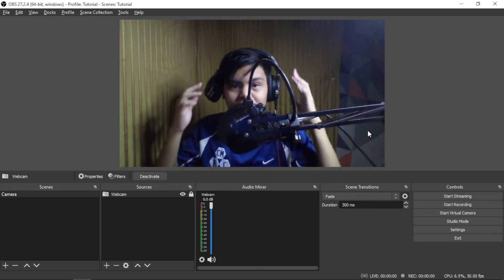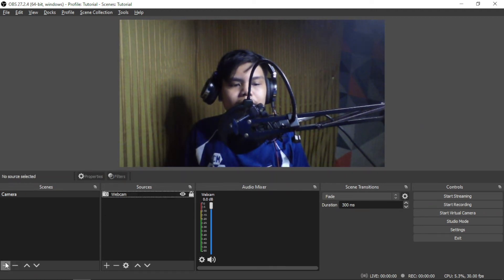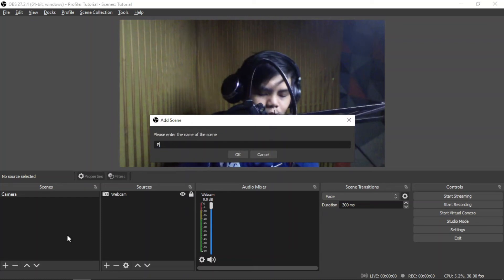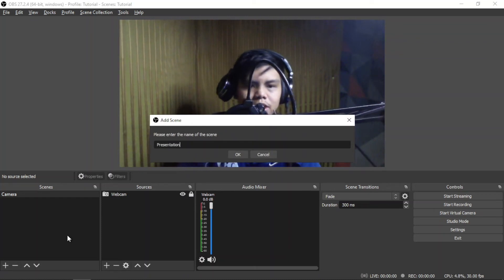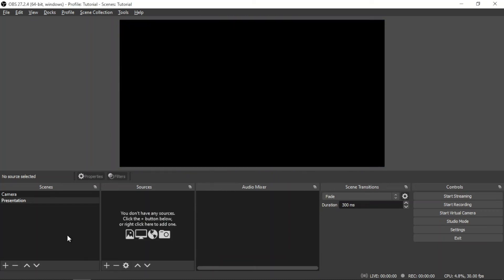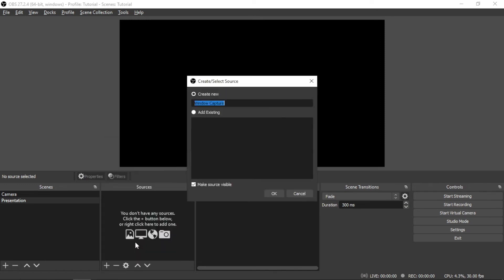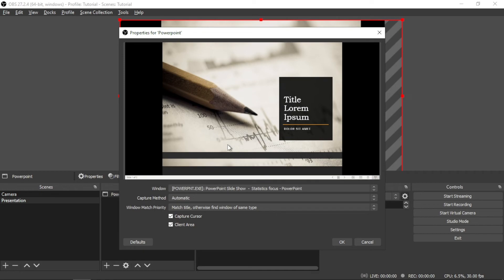But I prefer to resize it at full screen because this is the scene where only you will be talking. The second thing is you need to add here another scene which is called Presentation. So on Presentation, first thing you need to add is a Window Capture. Name this as PowerPoint, so this is going to be a PowerPoint source.